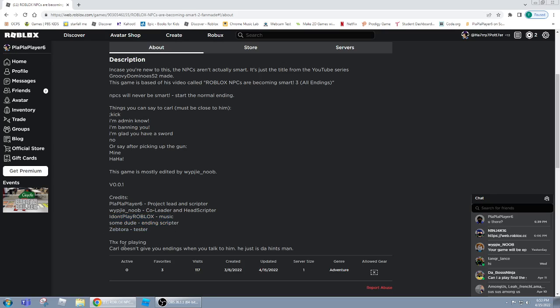And then Zeptorah, which is my dad, is the tester, thanks for playing and stuff. Carl doesn't give you answers when you're talking to him, he's just the hints man, the hints man.